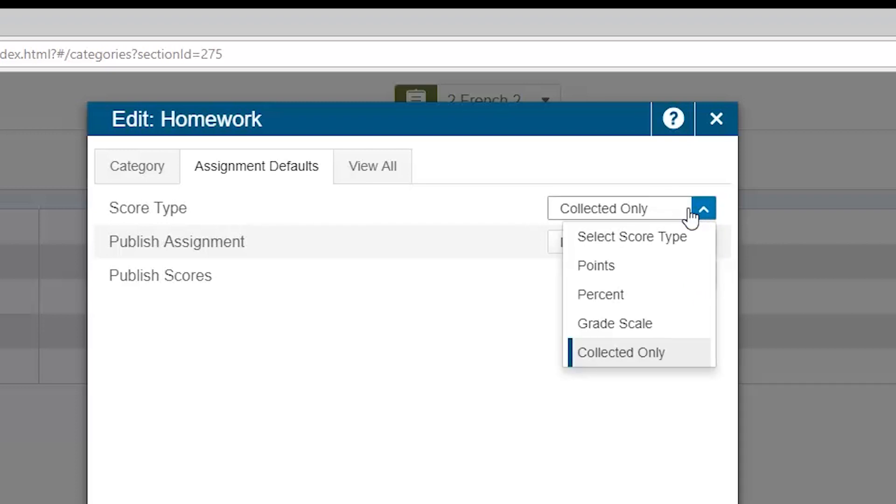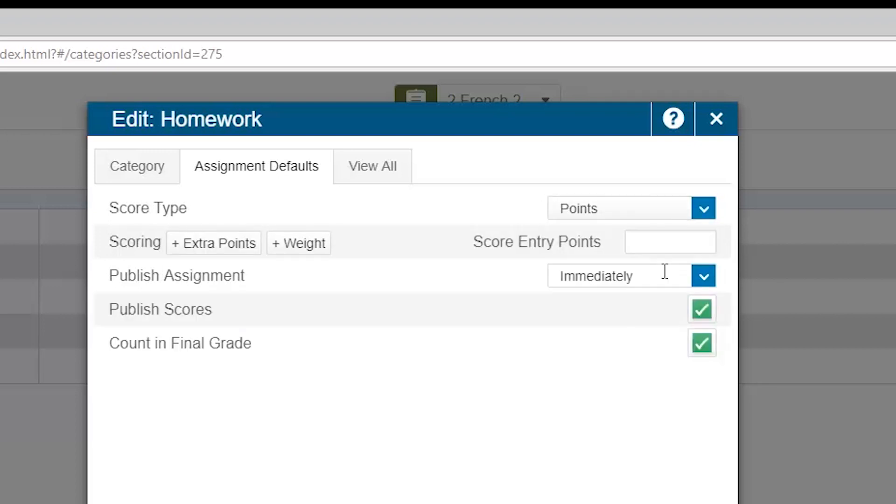Also, in this assignment default tab, you are asked about points. This allows you to set the default amount of points associated with an assignment. For instance, maybe my homework is graded out of 10 points, while my tests are graded out of 100.